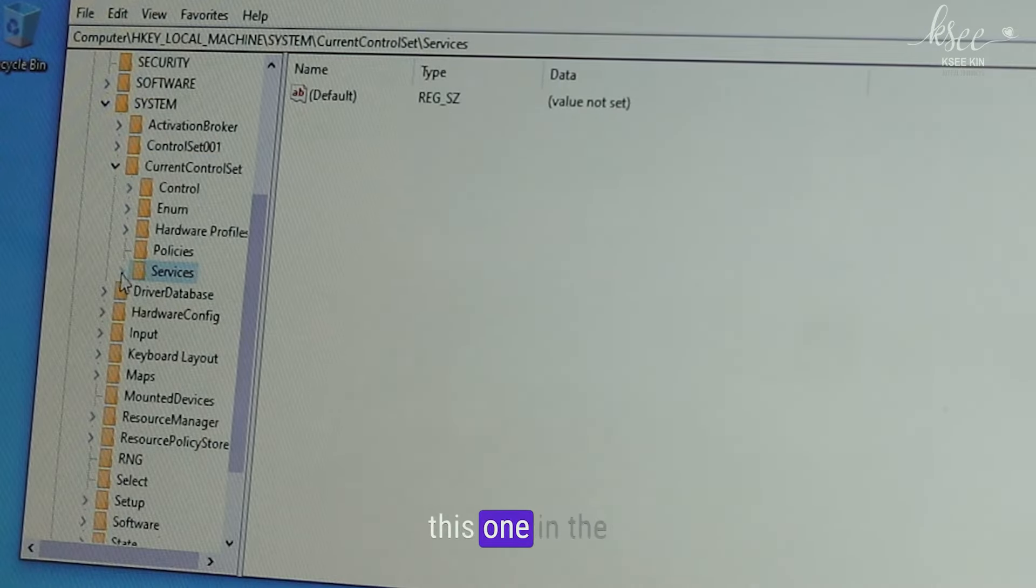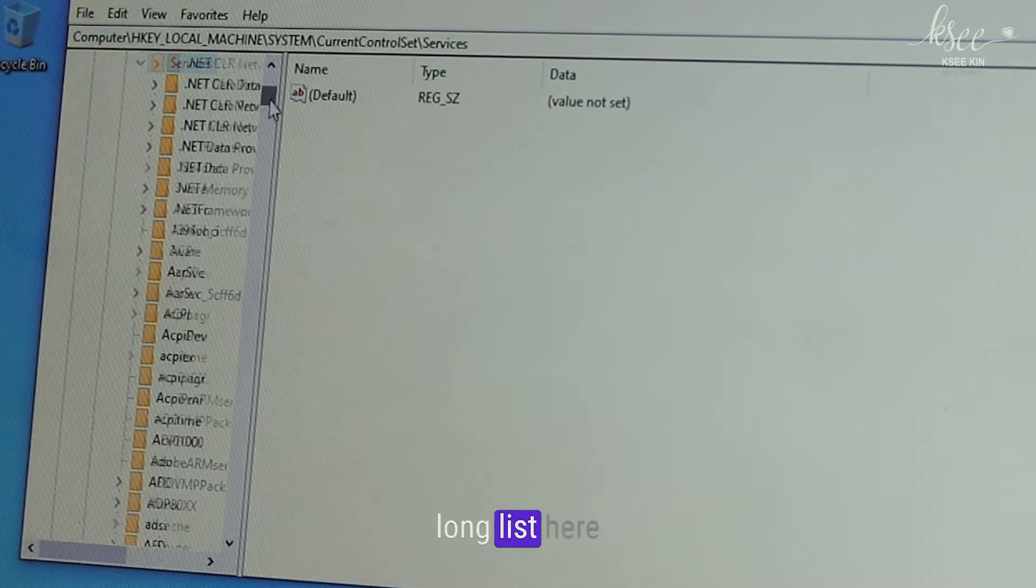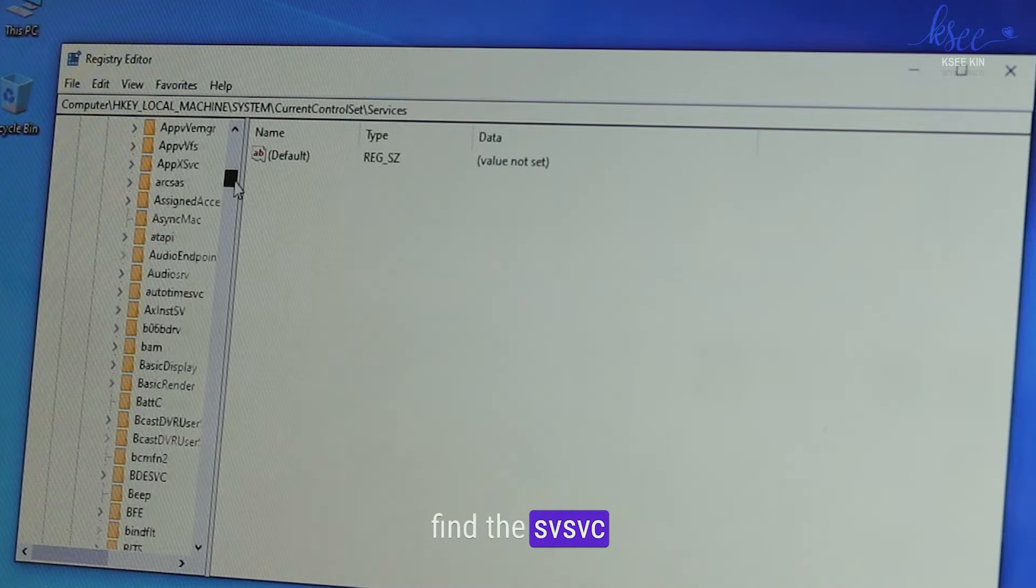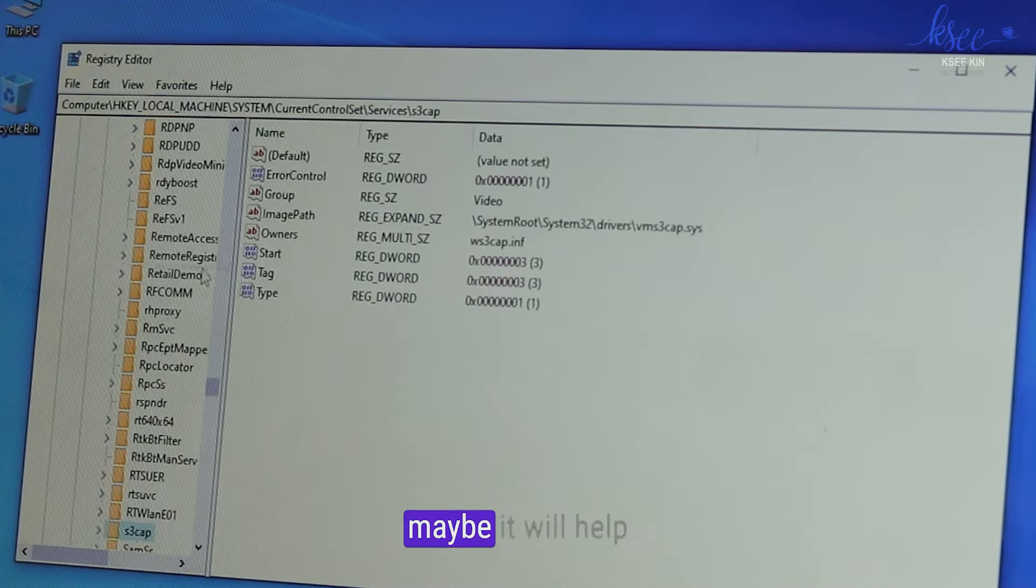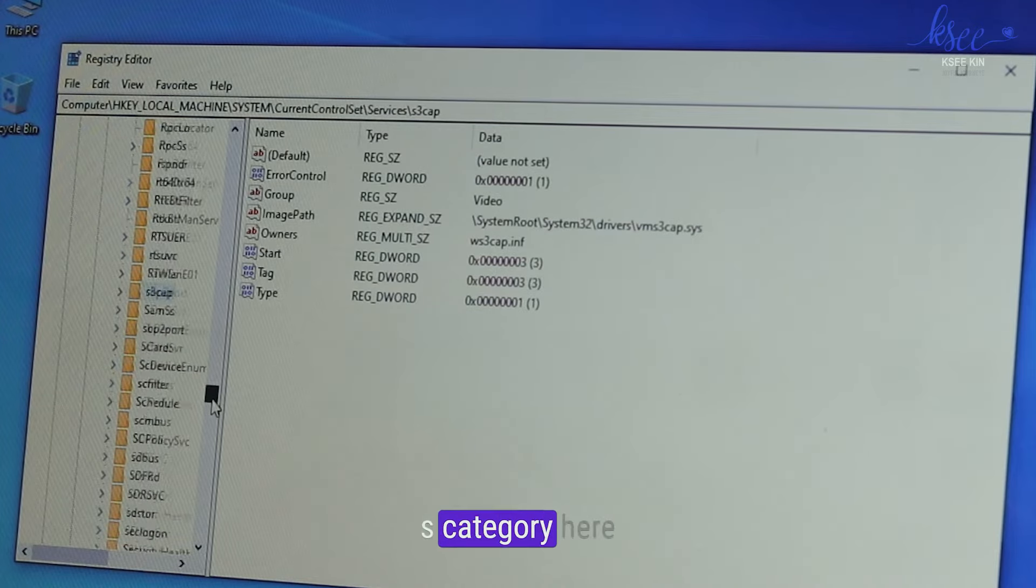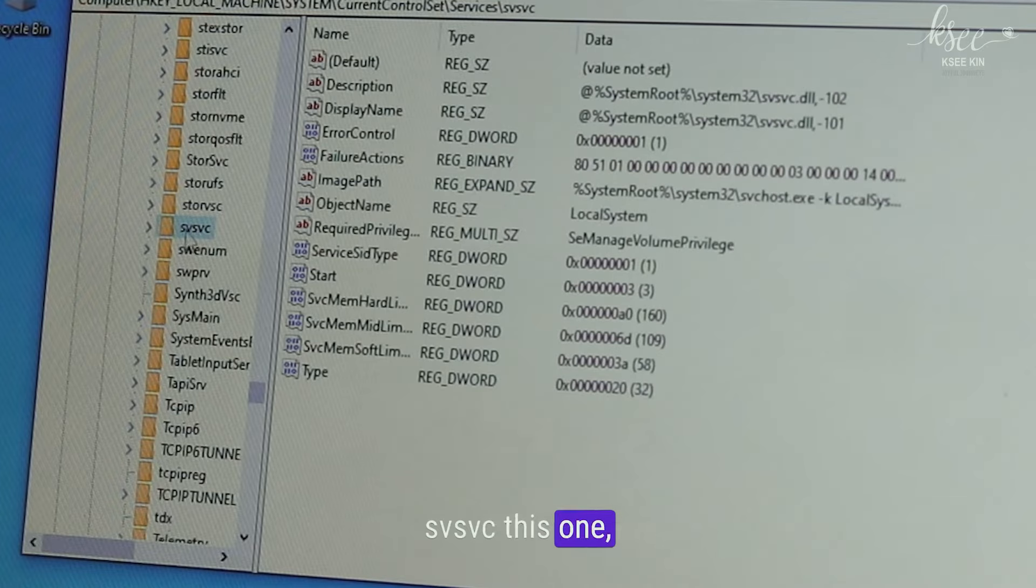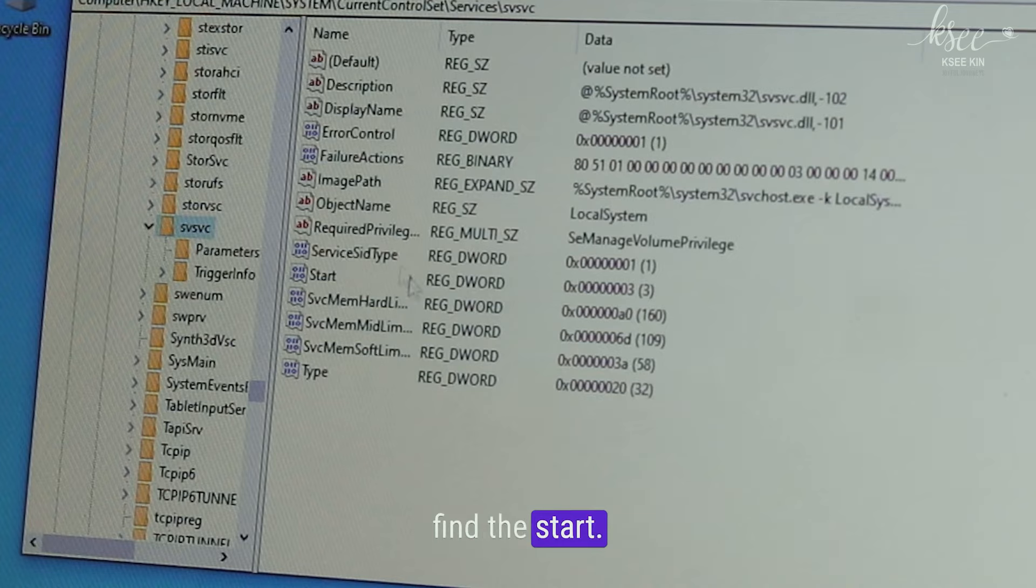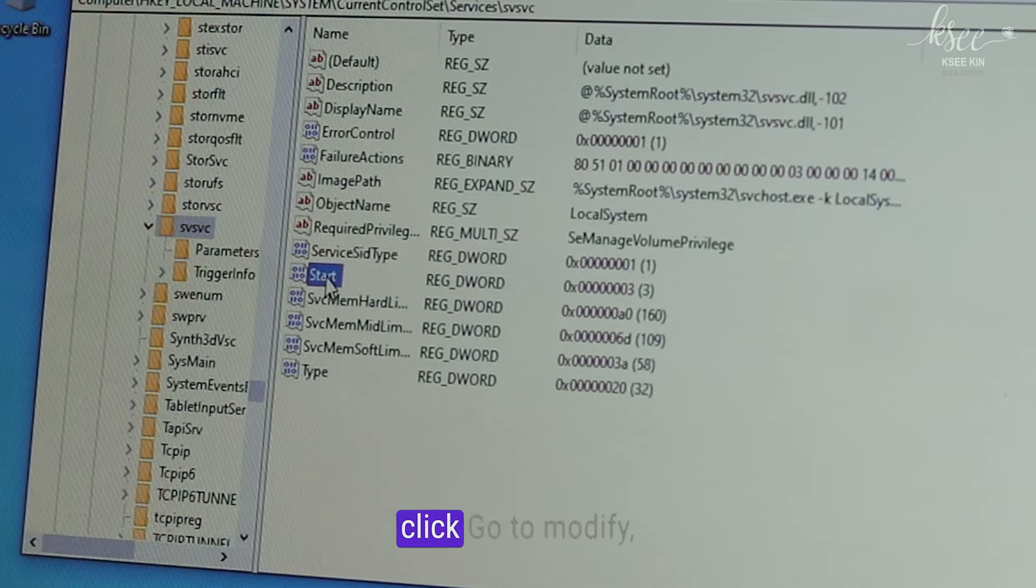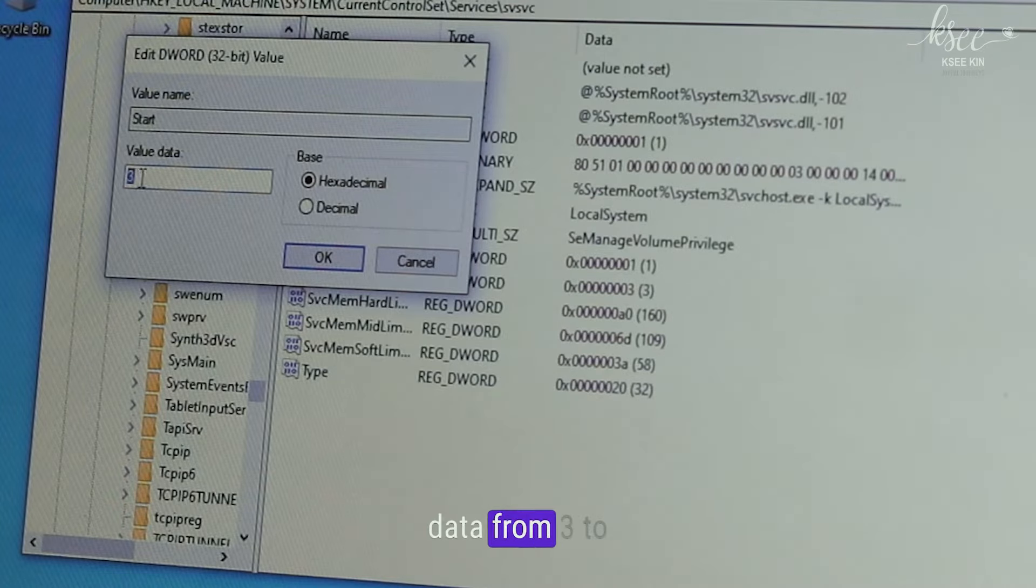Find the Current Control Set, this one. And in the Current Control Set go to Services. In Services is a long list here. Find the SVSVC. Press S maybe it will help to navigate to S category. Here, SVSVC this one. In SVSVC go find the Start.